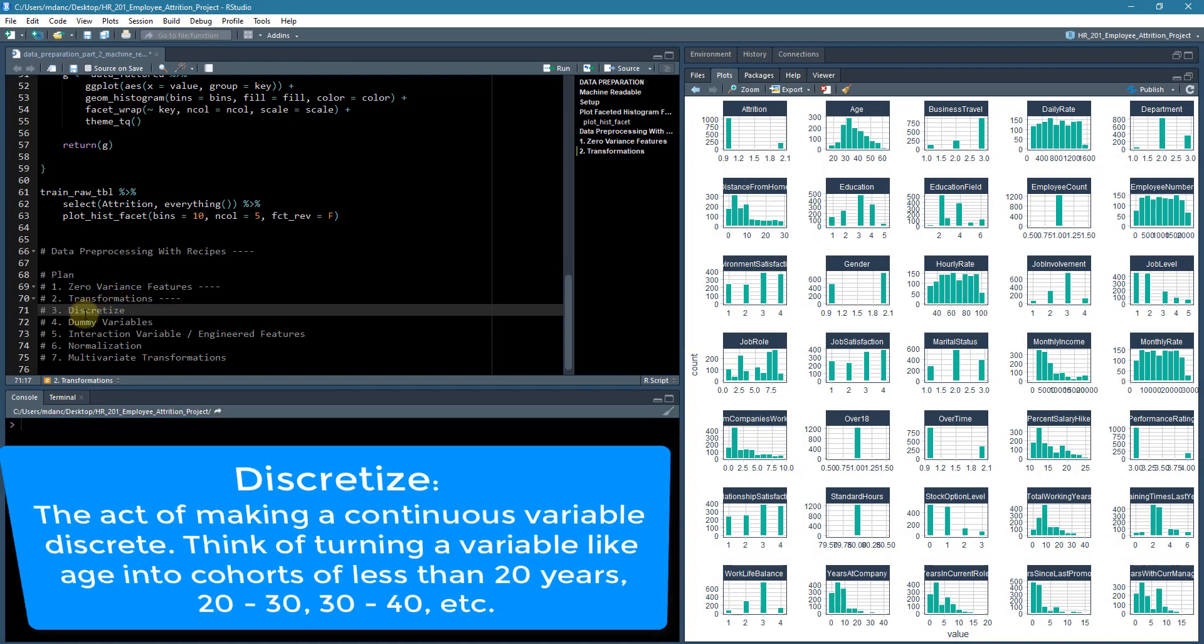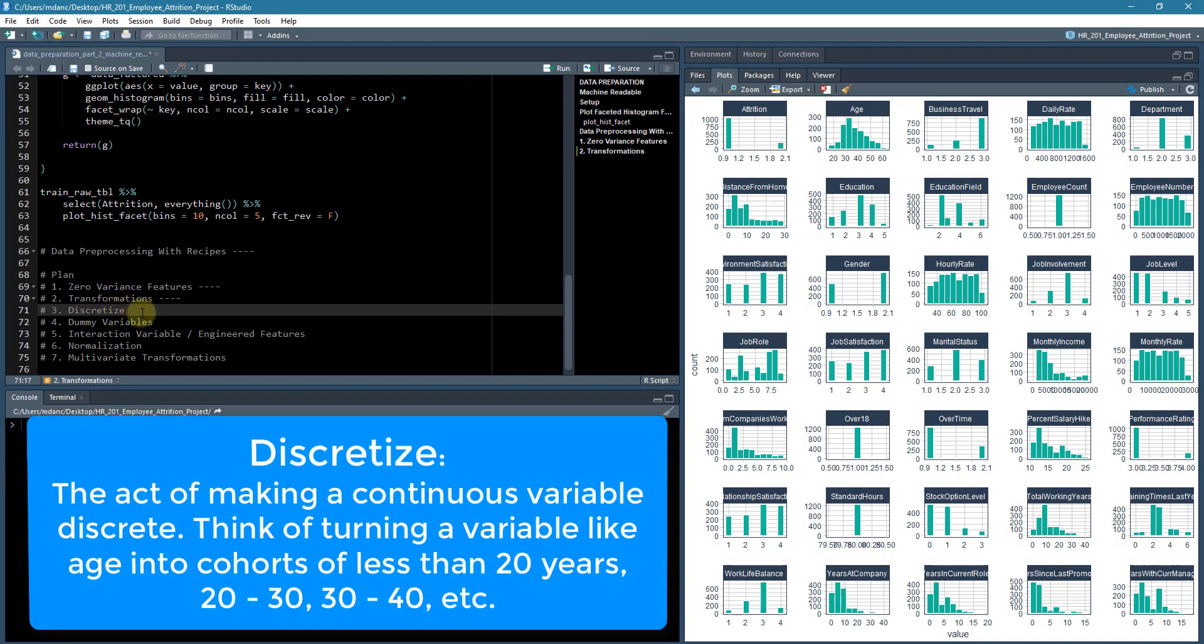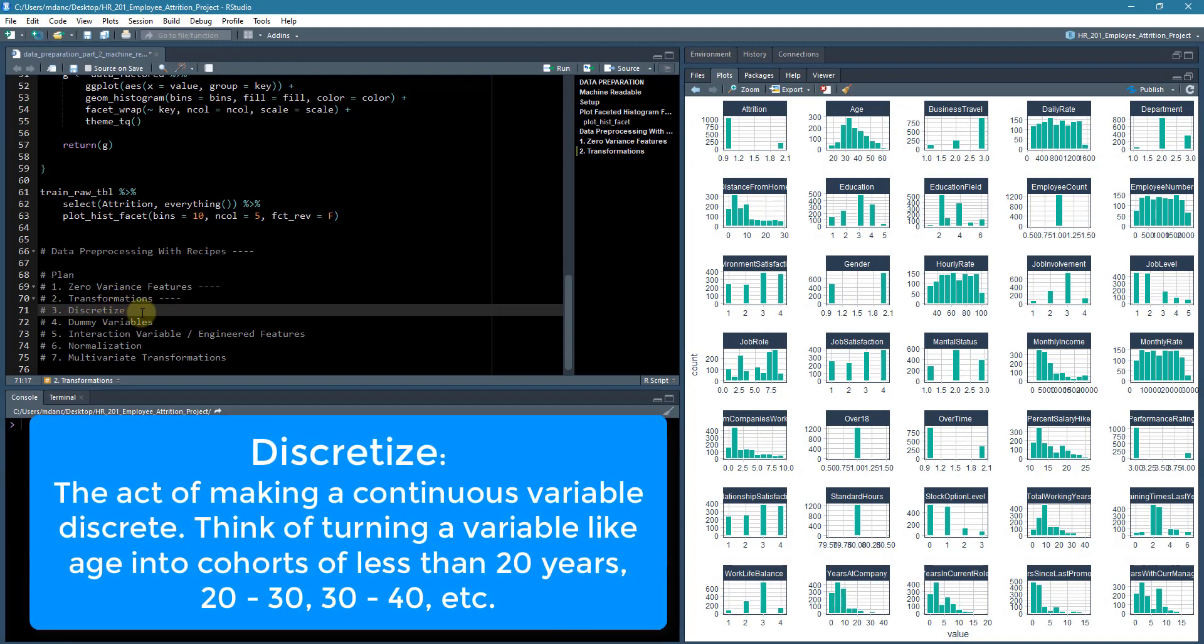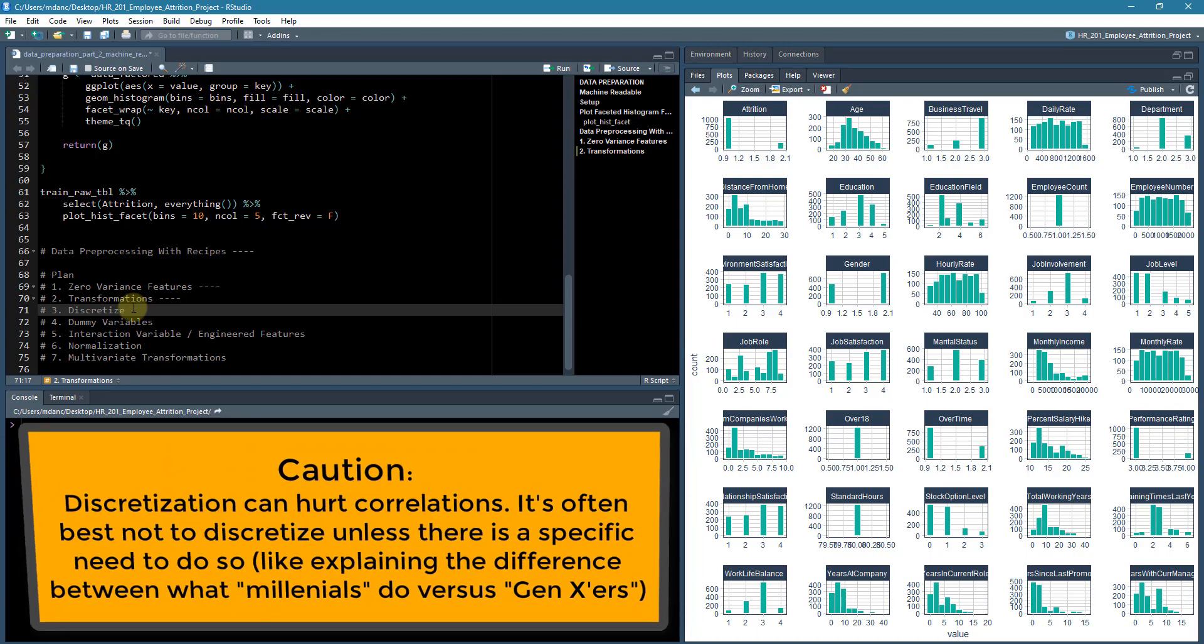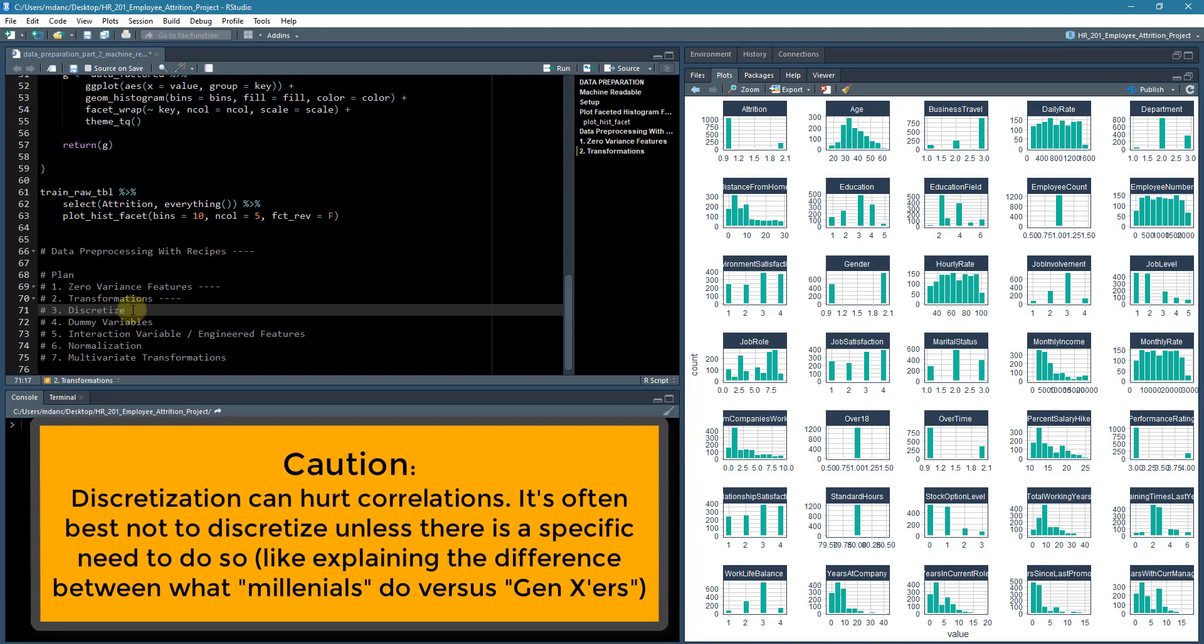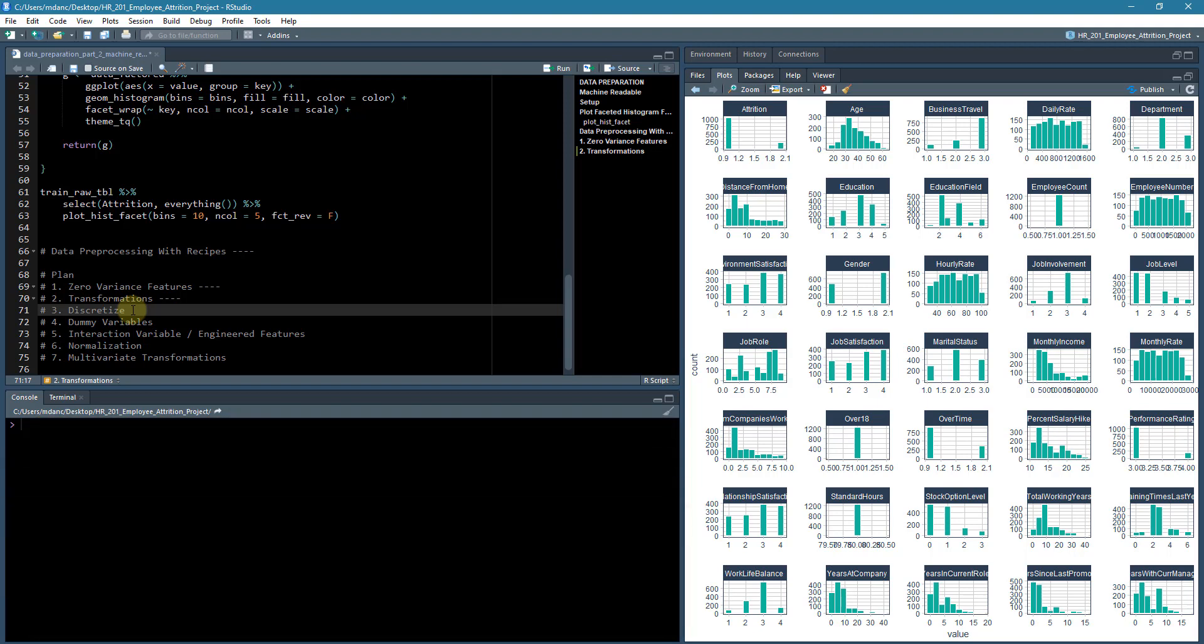Discretized, that's not really going to be beneficial for us. It actually ends up hurting correlations in a lot of cases. So I'm not a fan of binning continuous variables, which is what discretize means. So we're going to actually just take this one out.